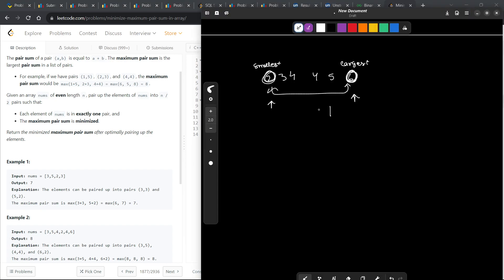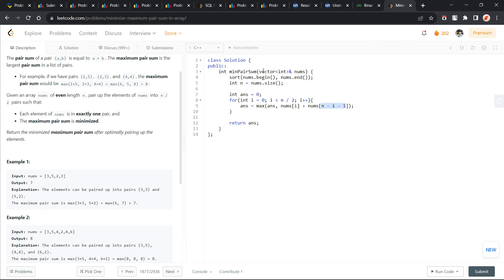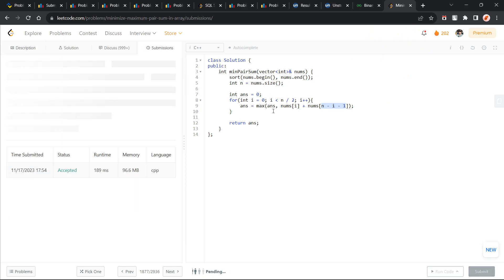n minus i minus 1 is basically the counterpart of each index. For this particular index or this particular value, the counterpart will be this one and then you can just return your answer. Let me just submit this again.